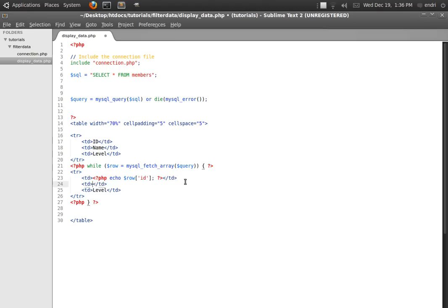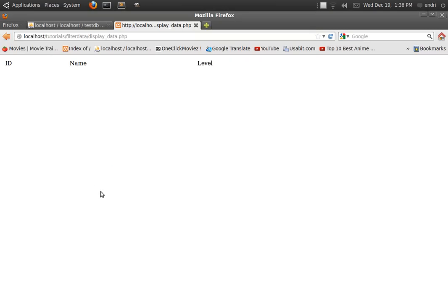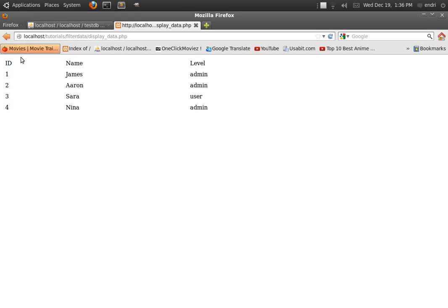Then using PHP echo for row name, and since the row is an array, this is why we use square brackets. Then PHP echo for row level. Let us check if everything is going fine. As I can see now, everything is going as it should. The ID is displaying below the ID label, the name also, and the level also.